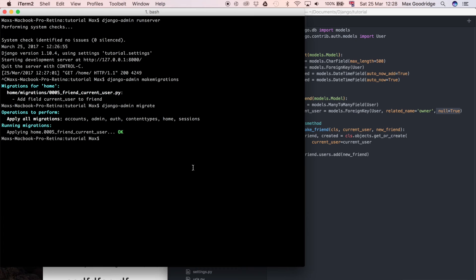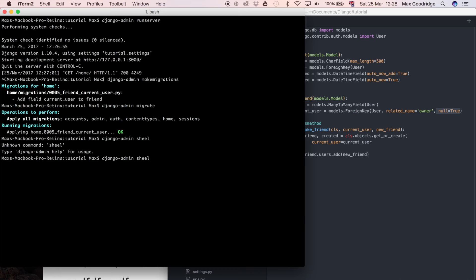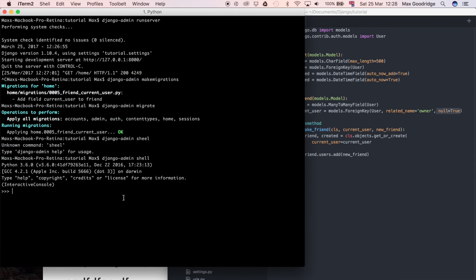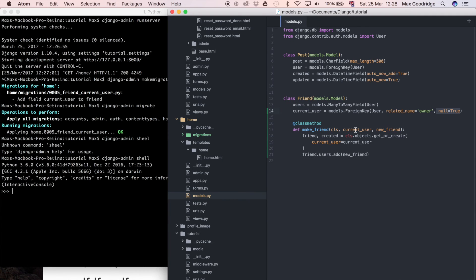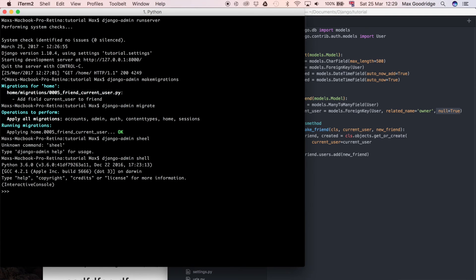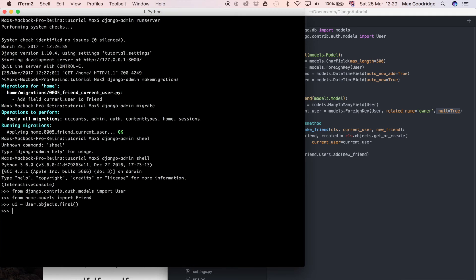Now that's working, we can go into the Django shell and test the functionality we've just written. I'm going to try to make a friend using that new method — it takes current_user and new_friend, so just two user instances. Let's import a few things: from django.contrib.auth.models import User, and from home.models import Friend. Then I'll create a couple of users: user1 = User.objects.first() and user2 = User.objects.last(). We've got 'max' and 'test3' — those are the two users we're using to test.